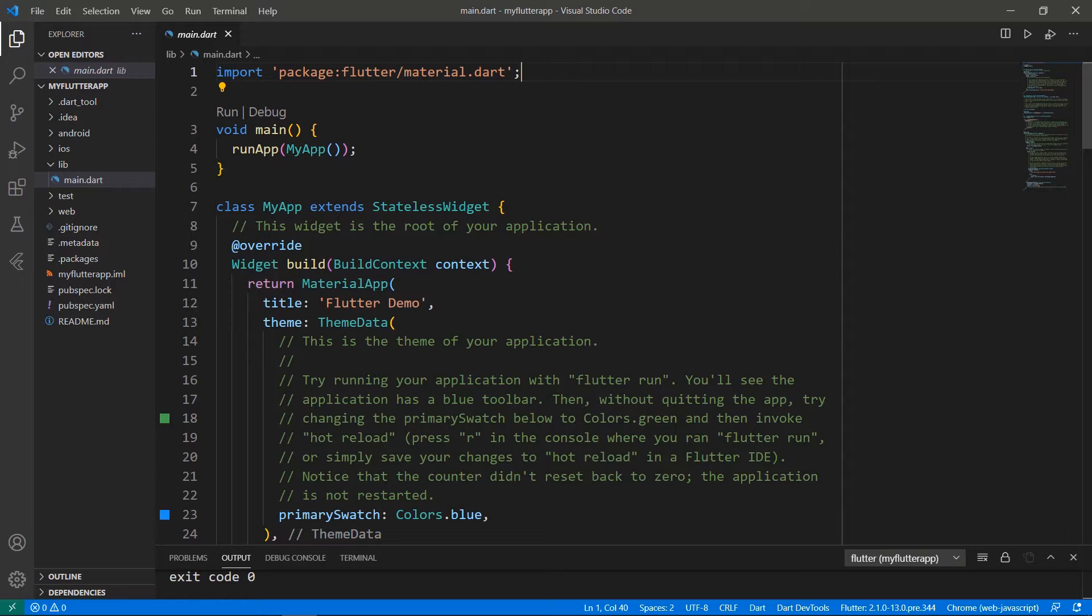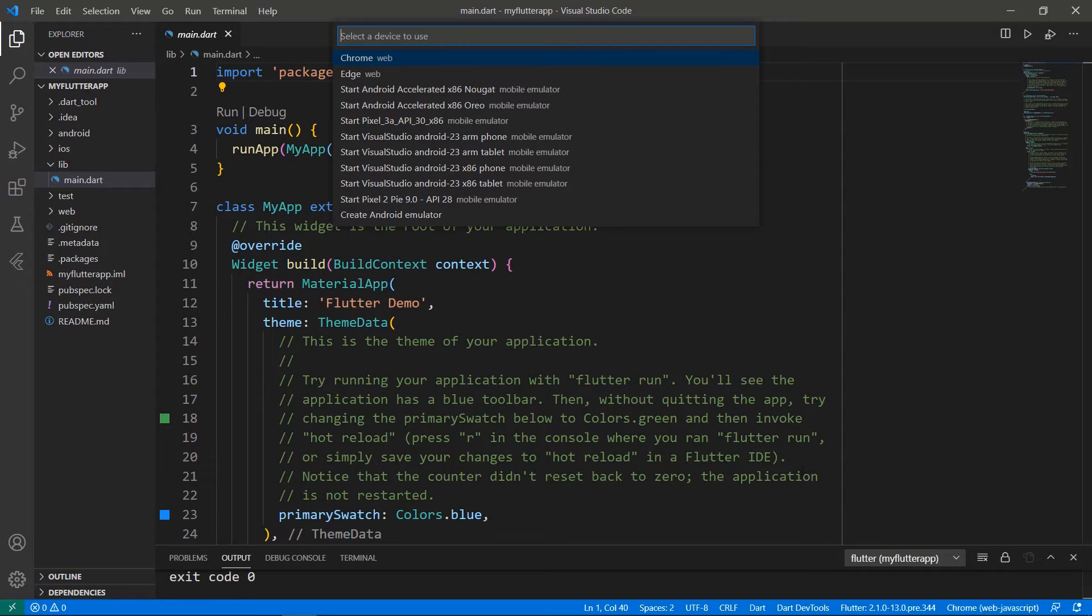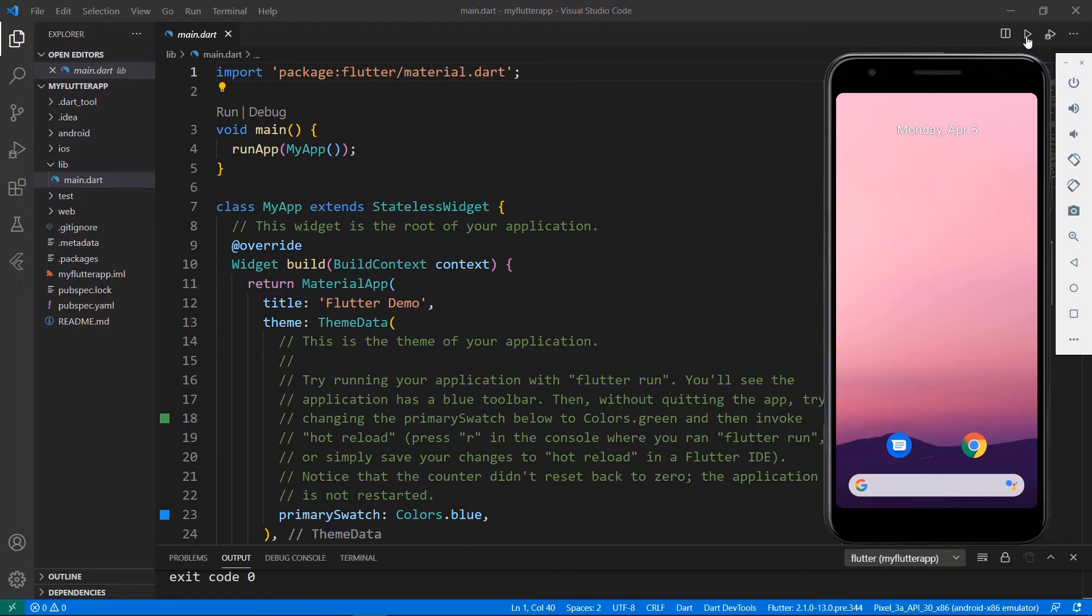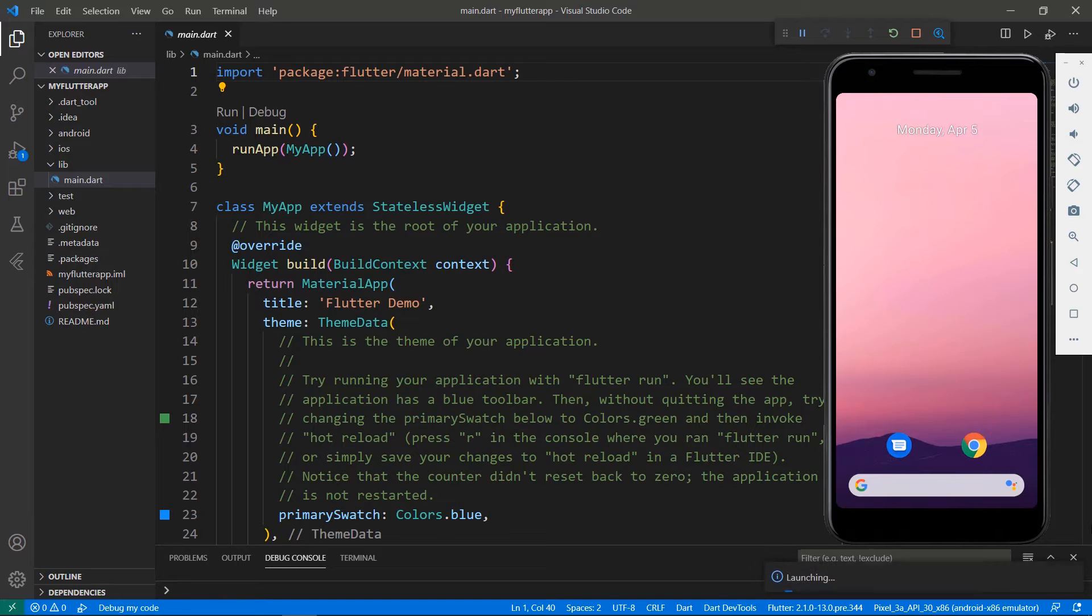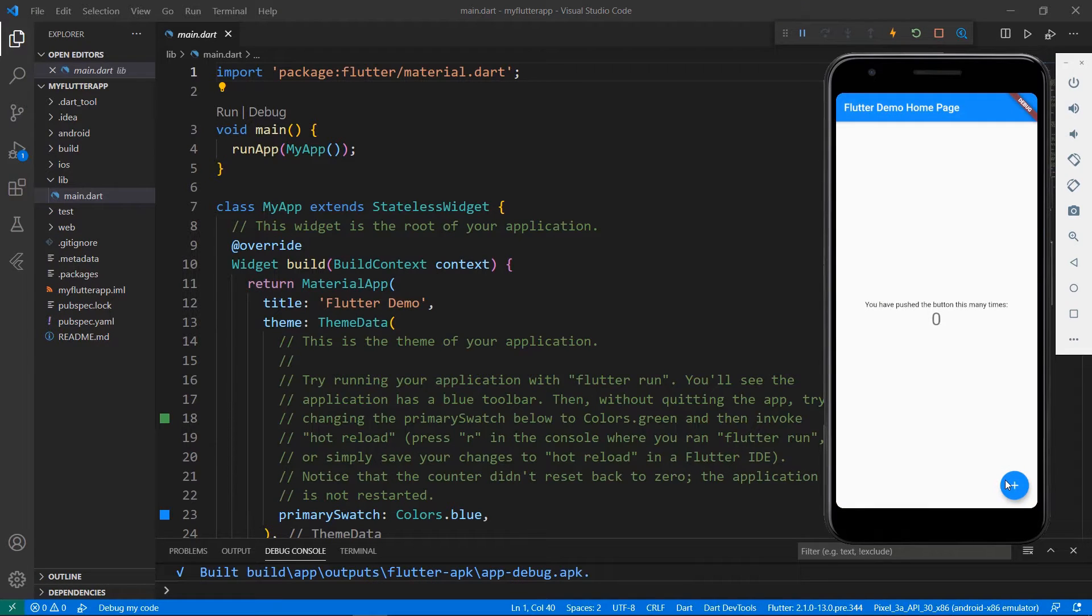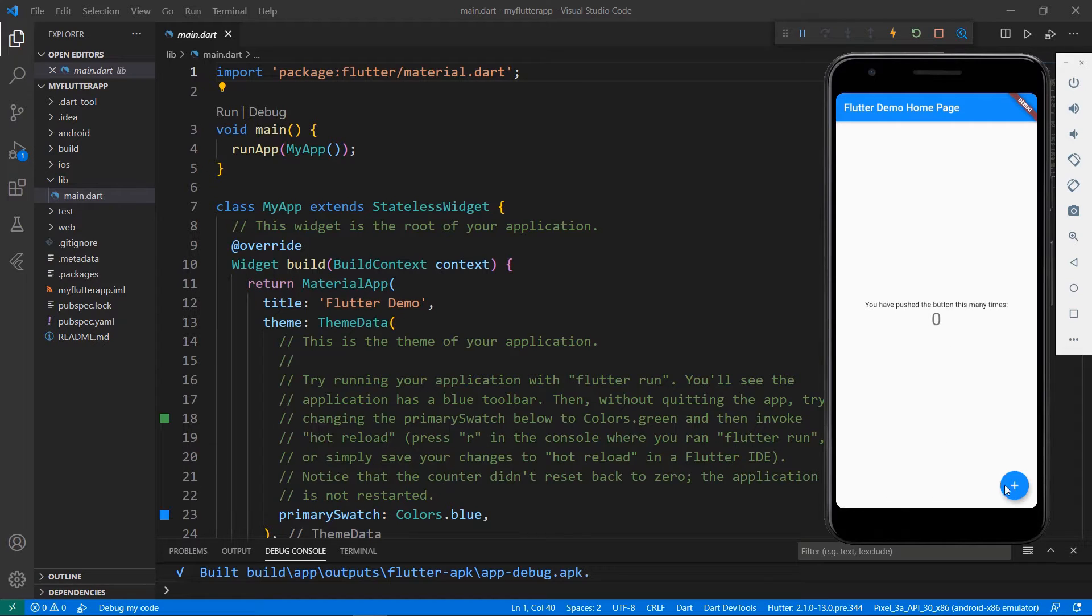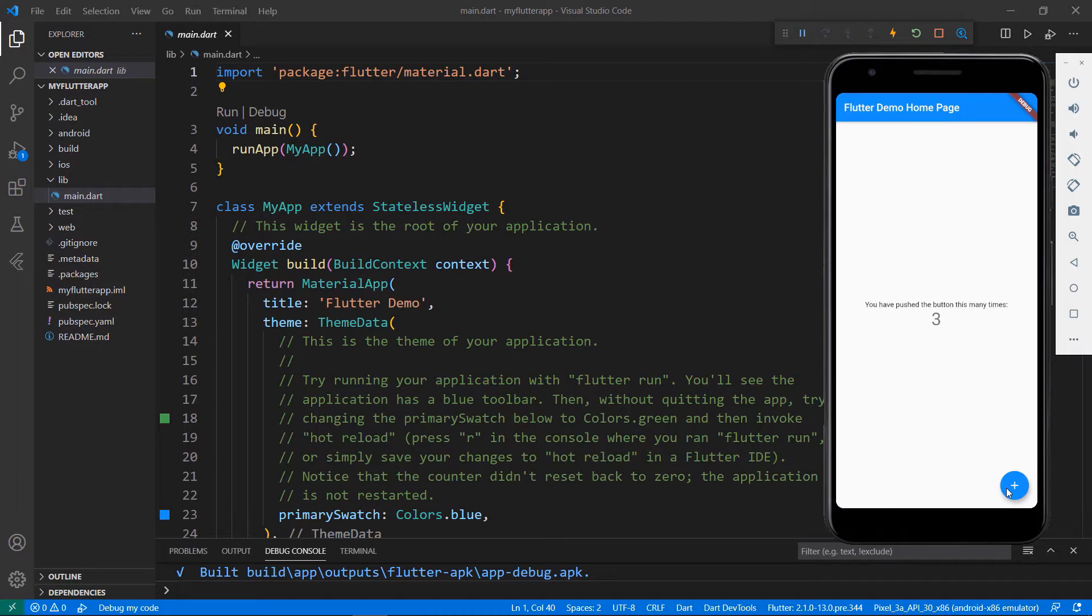First, run this application. Choose the Android Simulator. You can also use the terminal to run the project. You can see the application with a button widget at the bottom and a text widget at the center. When you click the button, the click count is updated in the text widget. Now, let me show you how to add a DataGrid in this app, replacing the text and button widgets.